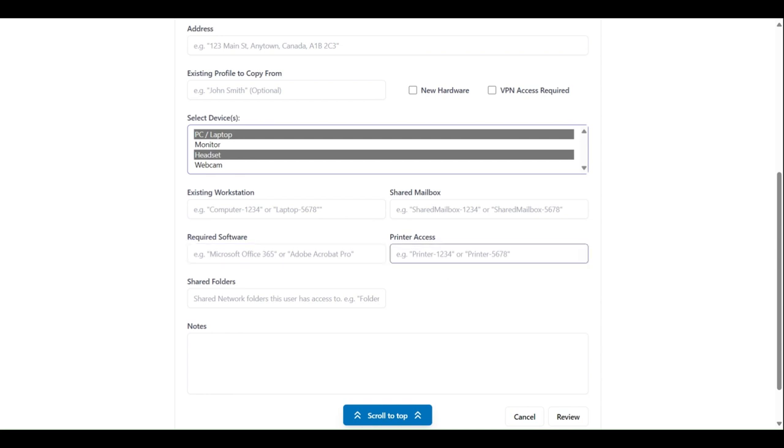Printer access allows you to list the specific printer identifiers that the new employee should be able to connect to.